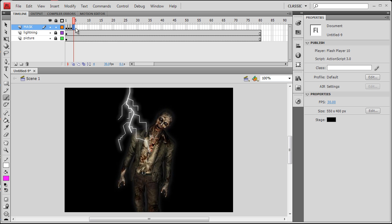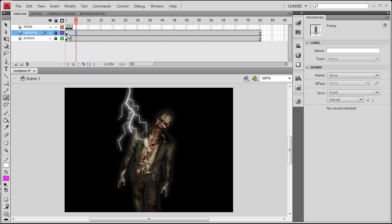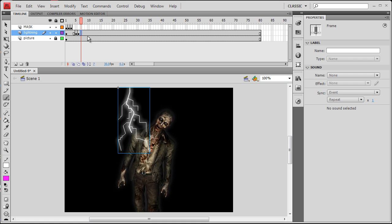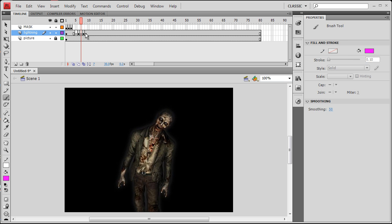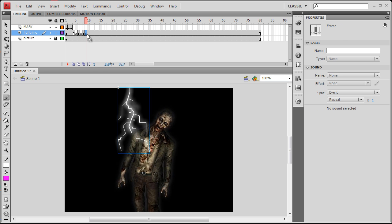Now I'm going to go to frame 5. Now let's go out on the lightning layer. Let's unlock that. Let's press F6 on this frame to create a new keyframe. Then let's go to frame 6, F6. Frame 7, F6. Frame 8, F6. And frame 9, F6. So right here we want it to disappear, the lightning. So we're going to press Ctrl+X on this frame, which is 7. Press Ctrl+X. And on the last frame, which is 9, press Ctrl+X.